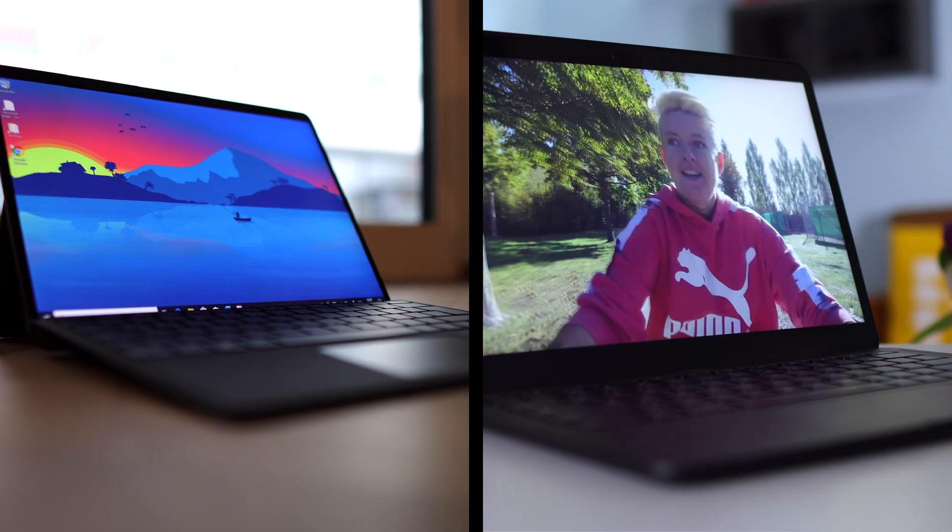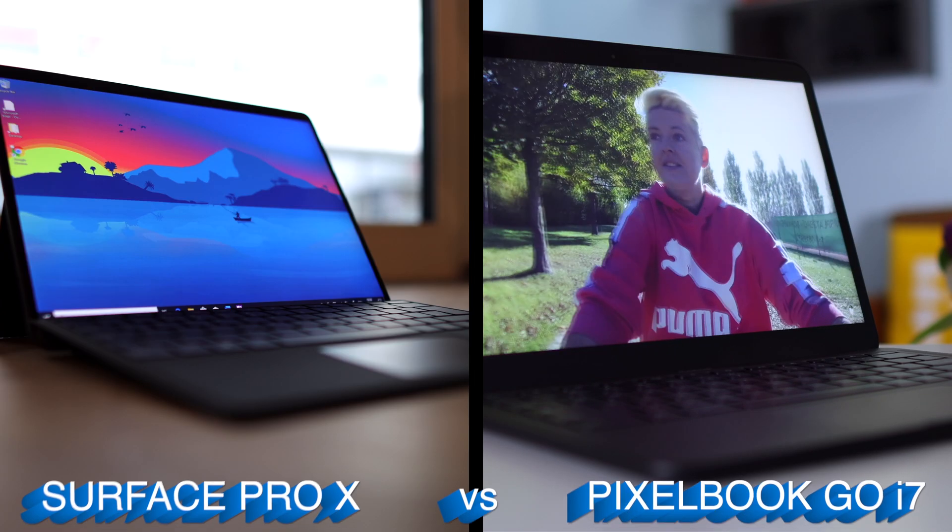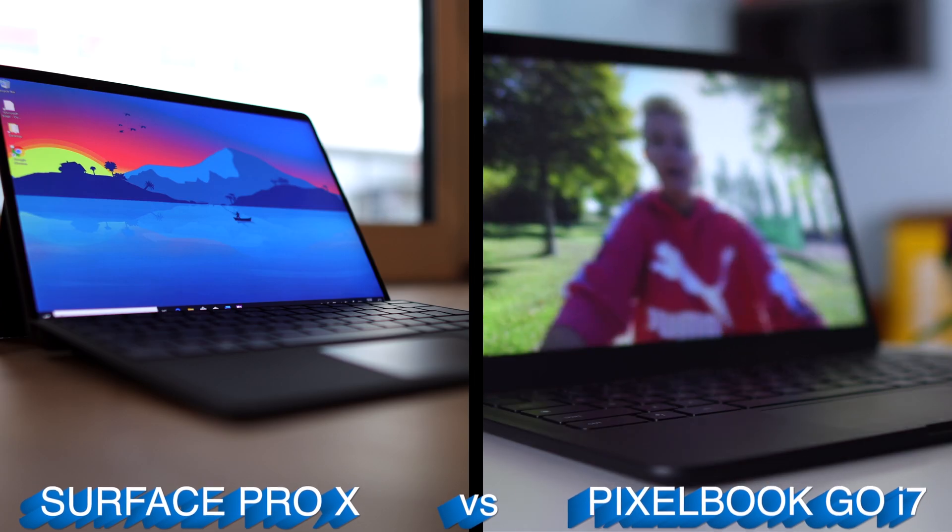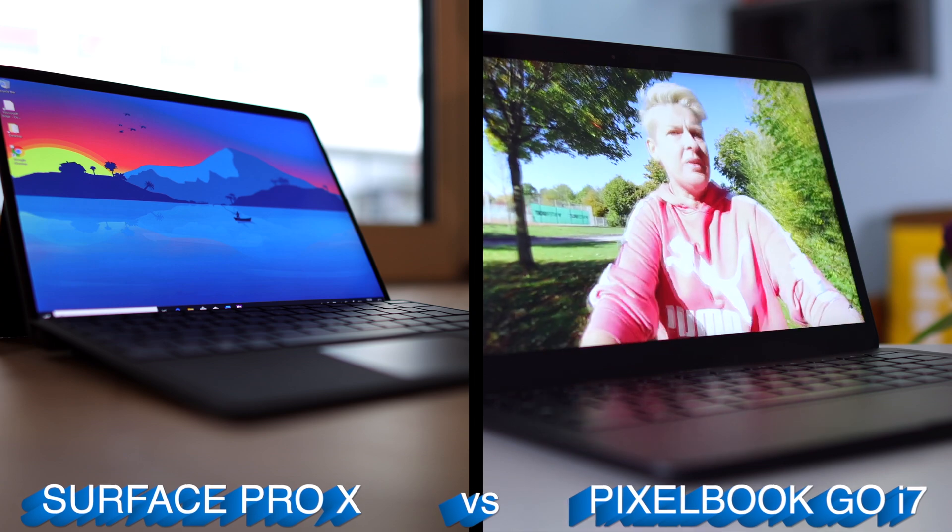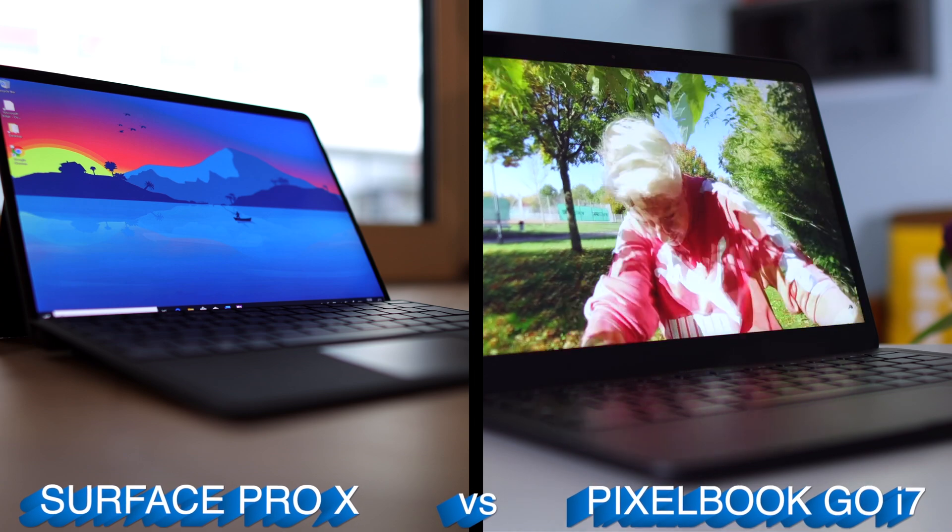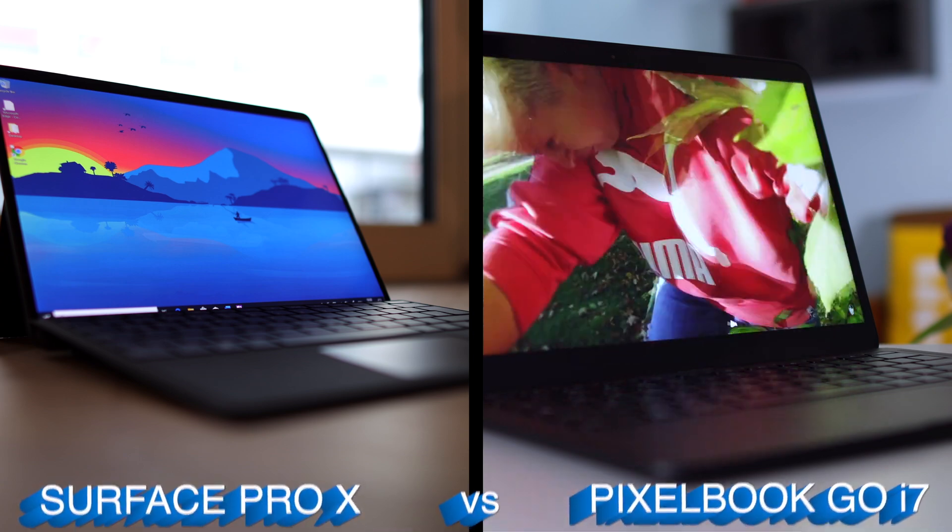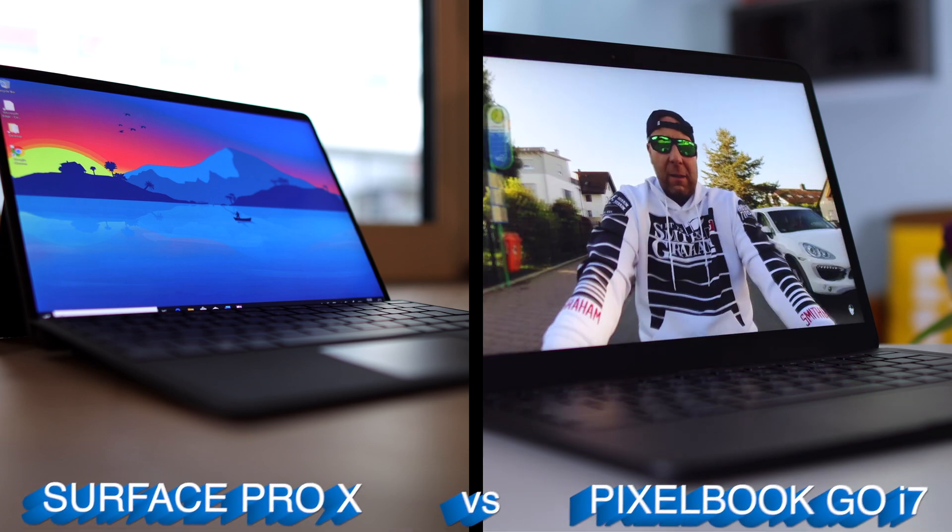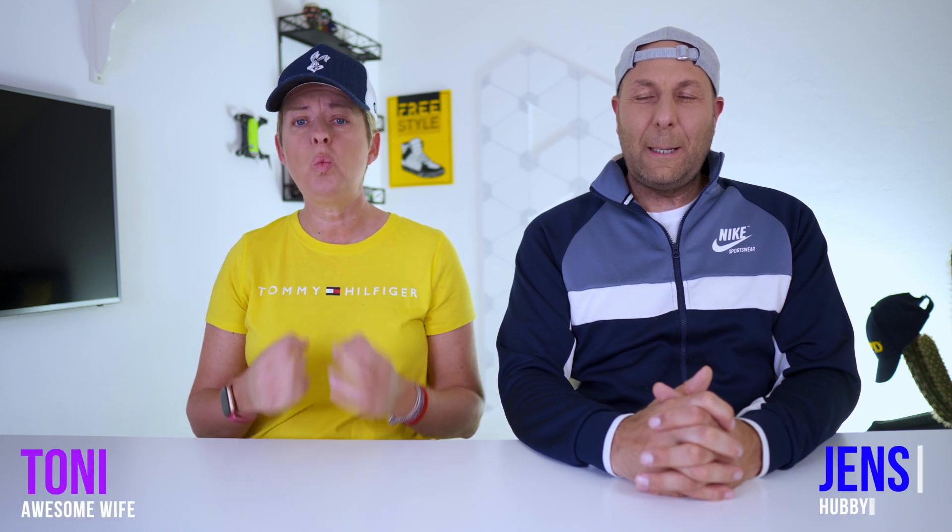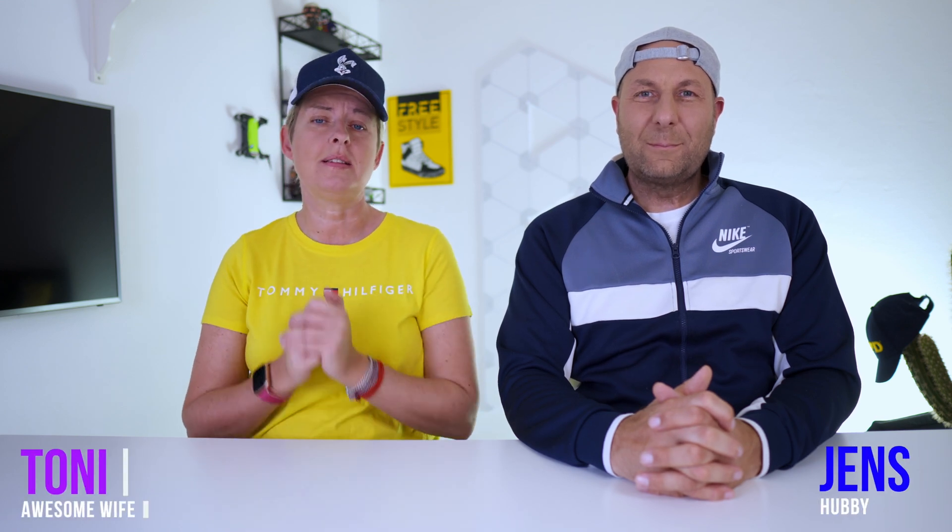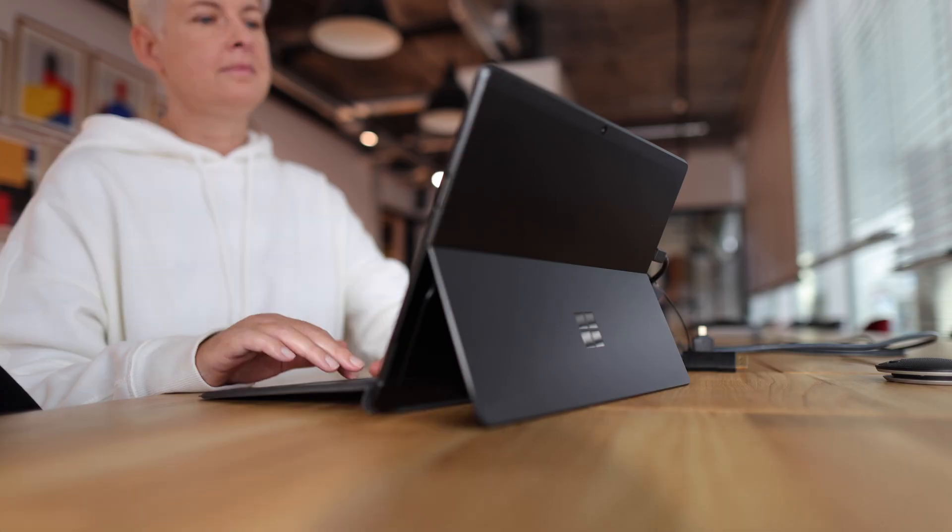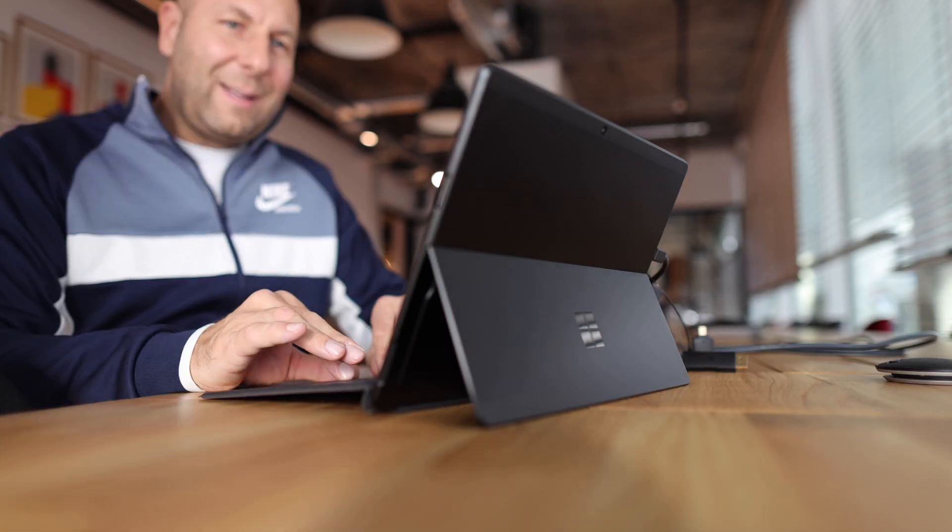The Surface Pro X versus the Pixelbook Go. On first glance you may think that these are very different devices made for very different people. However, we've had them both for a while now and we are starting to see the similarities. The more we looked into it, the more we came to the conclusion that there's a lot of stuff both devices can do but also a lot of stuff both devices cannot do.